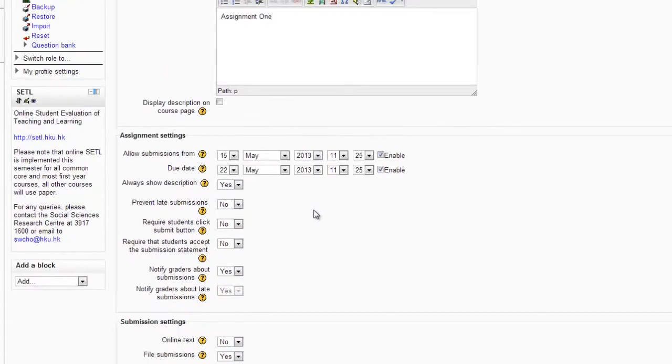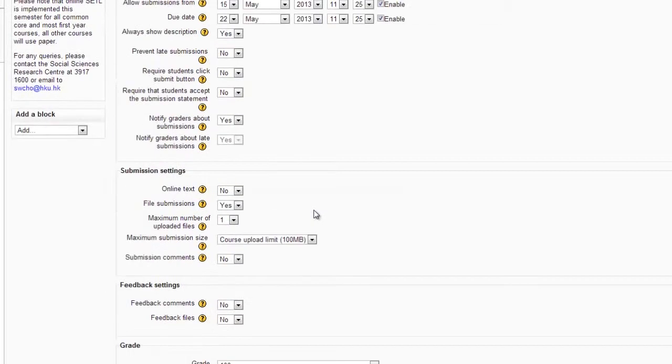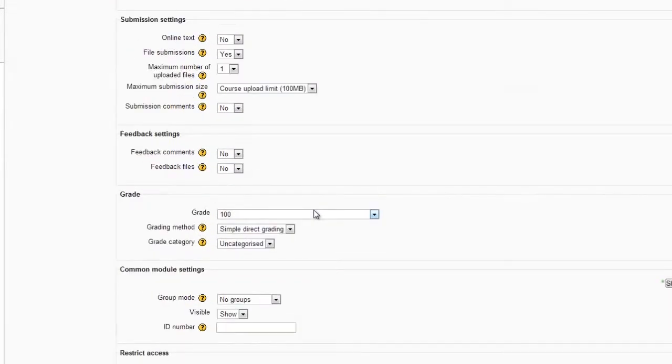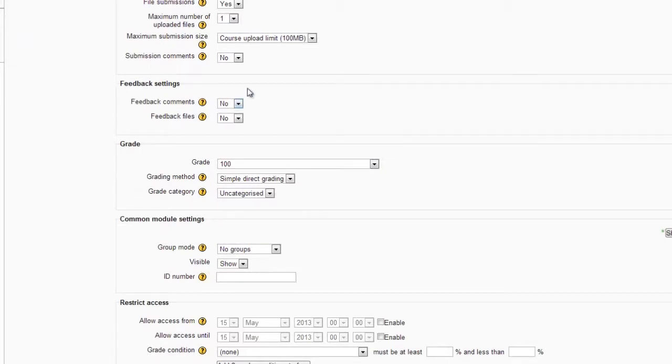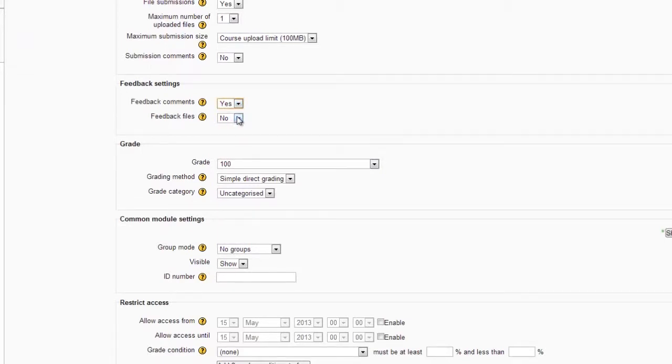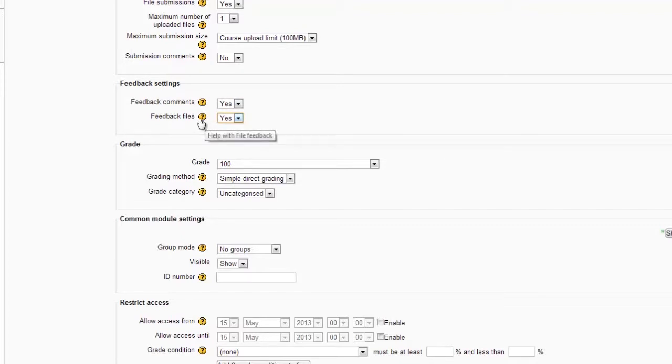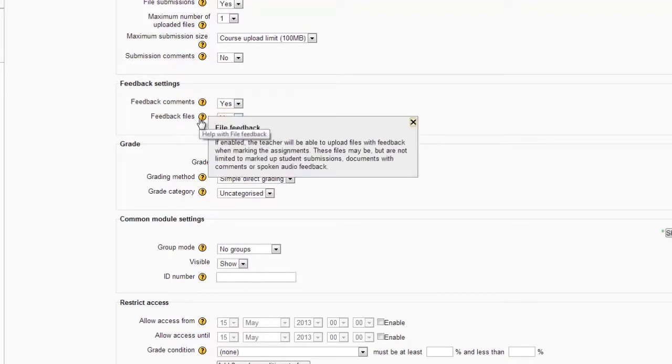Now, if I scroll down to feedback settings, I'm going to allow both feedback comments and feedback files. And of course, if you want more of an explanation as to what these options mean, just click on the Help icon.